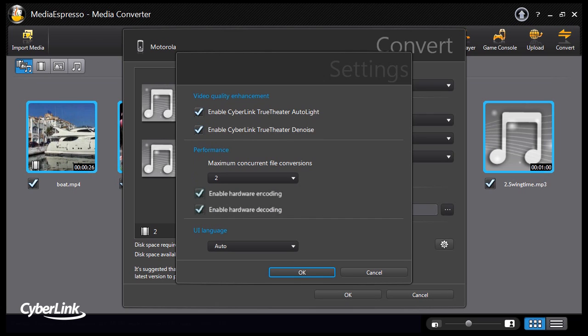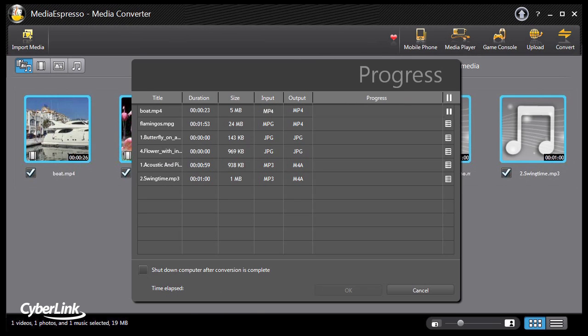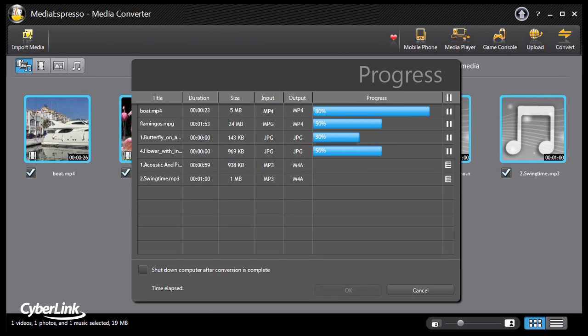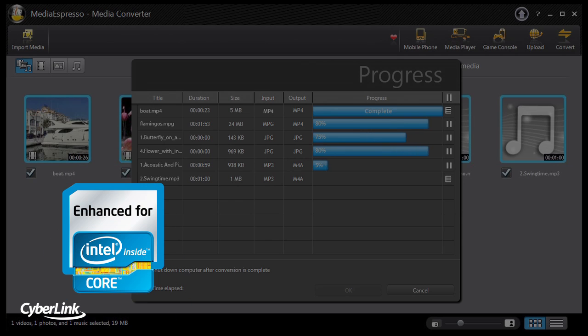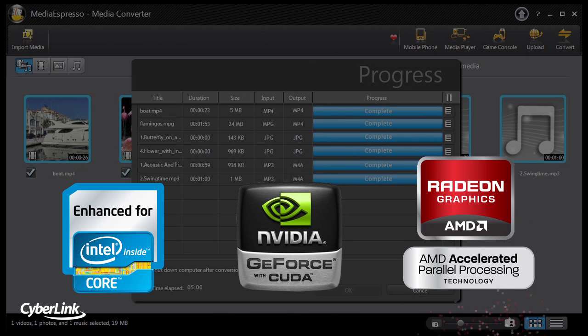Enable hardware encoding and decoding for blazingly fast conversion. Media Espresso is optimised for hardware acceleration with Intel QuickSync Video, NVIDIA CUDA and AMD Accelerated Parallel Processing Technology.